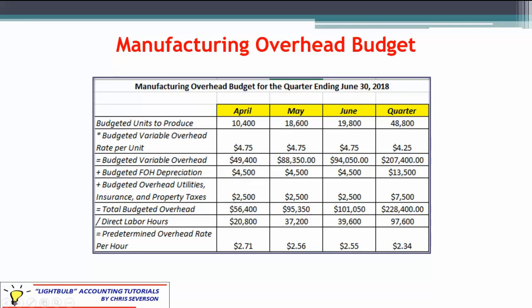So that's what we have for the quarterly total, and that is the manufacturing overhead budget. Hopefully this has helped clarify the process for completing a manufacturing overhead budget. This is one of the things you'll be tested on in various textbooks, with various problems related to it. Thank you for your time.